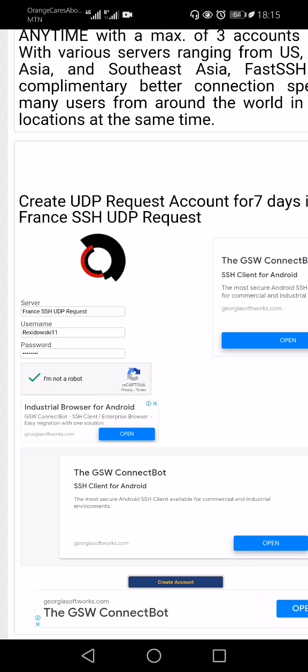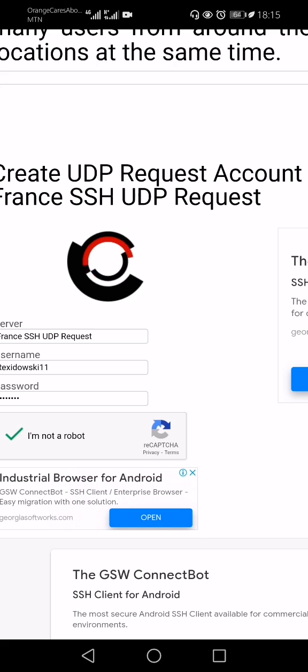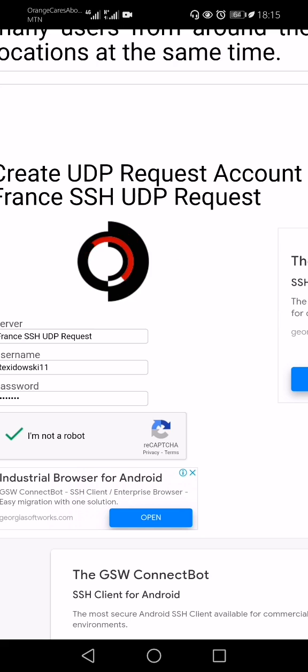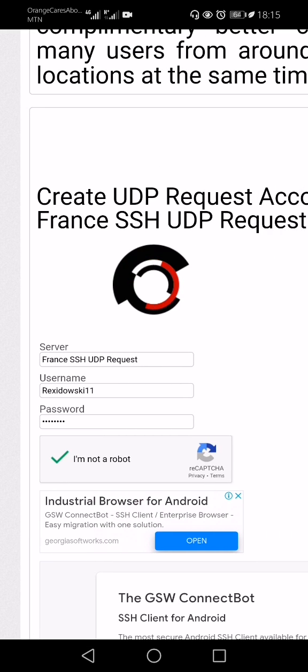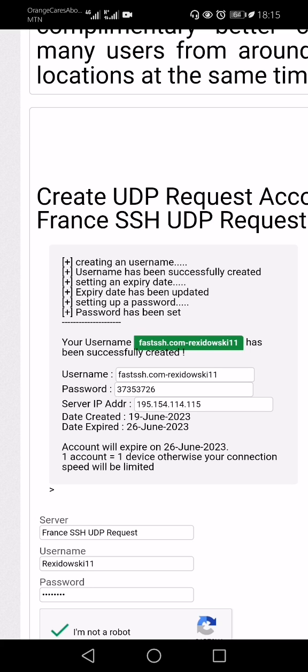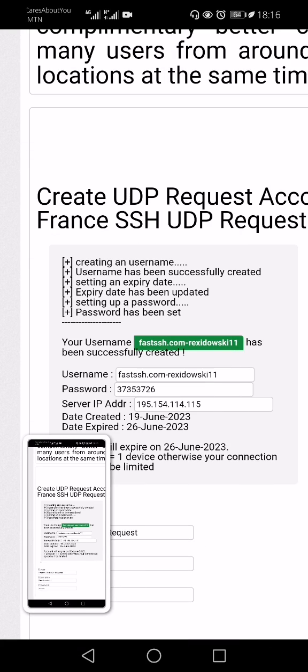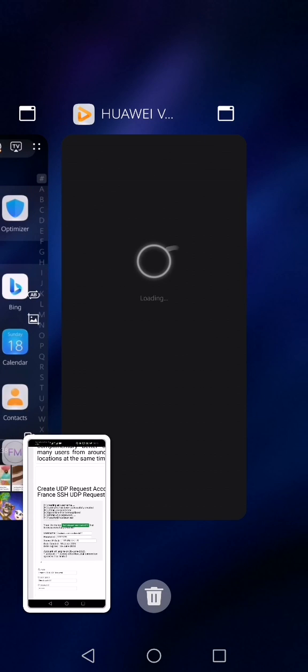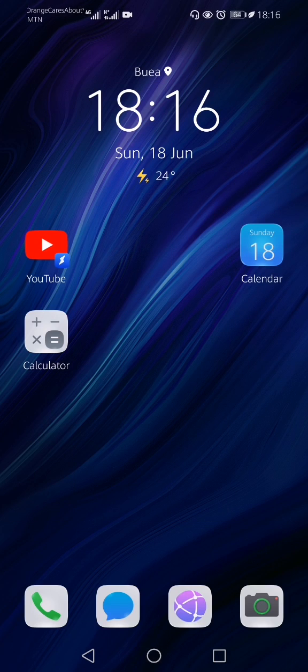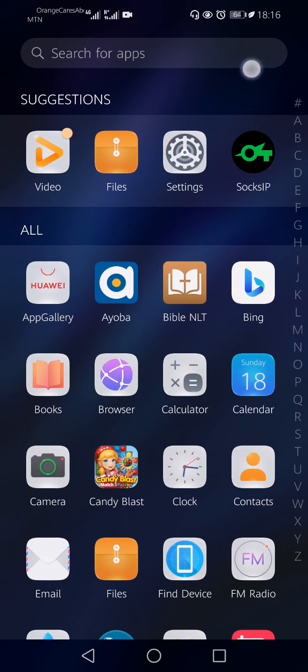They'll give you back whatever you typed in. Now I click on 'Create Account.' Make sure you are ready to do your screenshot — you have to be ready. Then leave the website immediately and close everything belonging to the website. Now I have my Socks IP.